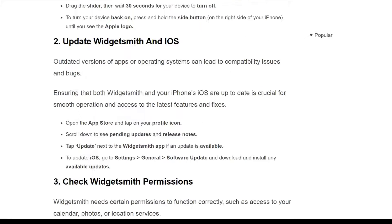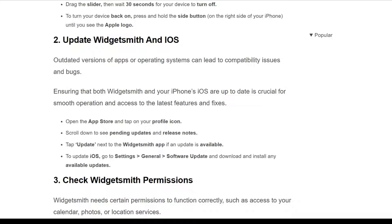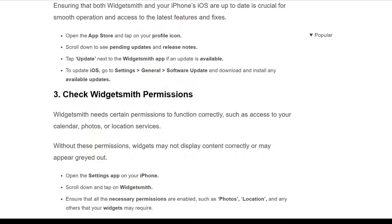To update WidgetSmith, open the App Store, tap on the profile icon, and scroll down to see pending updates and release notes. Tap 'Update' next to the WidgetSmith app if an update is available. To update iOS, go to Settings, then General, then Software Update, and download and install any available updates.